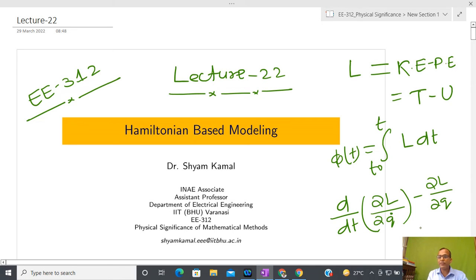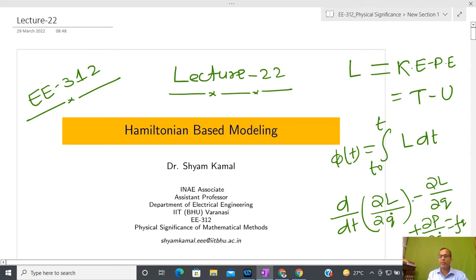If we also need to incorporate dissipation and the generalized force F_Q acting on the generalized coordinate, we substitute that. If there is no external force, that term is zero. If there is no dissipation, that term is also zero. In this way we perform energy-based modeling. The term T minus U is called the action function, and by extremizing this action function we directly get the mathematical model in any coordinate frame — polar or Cartesian.